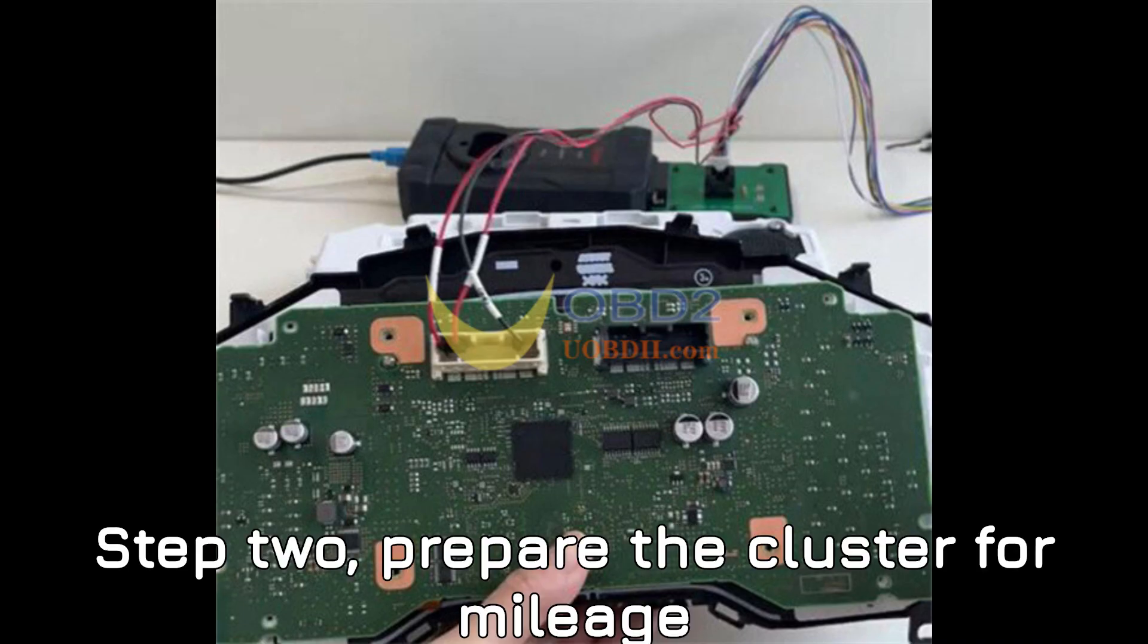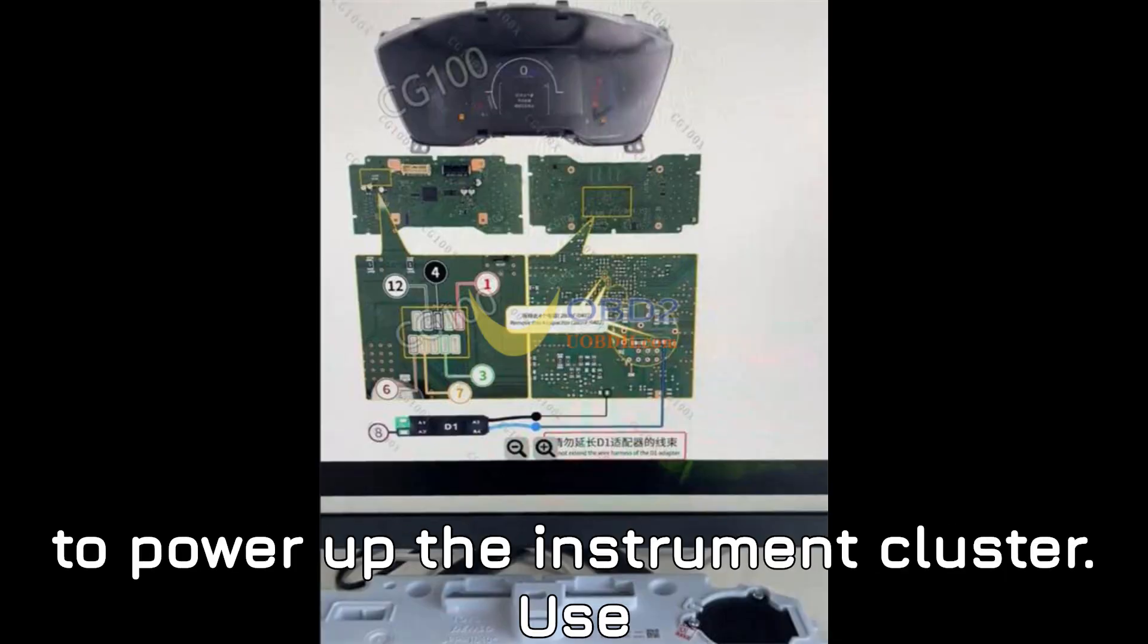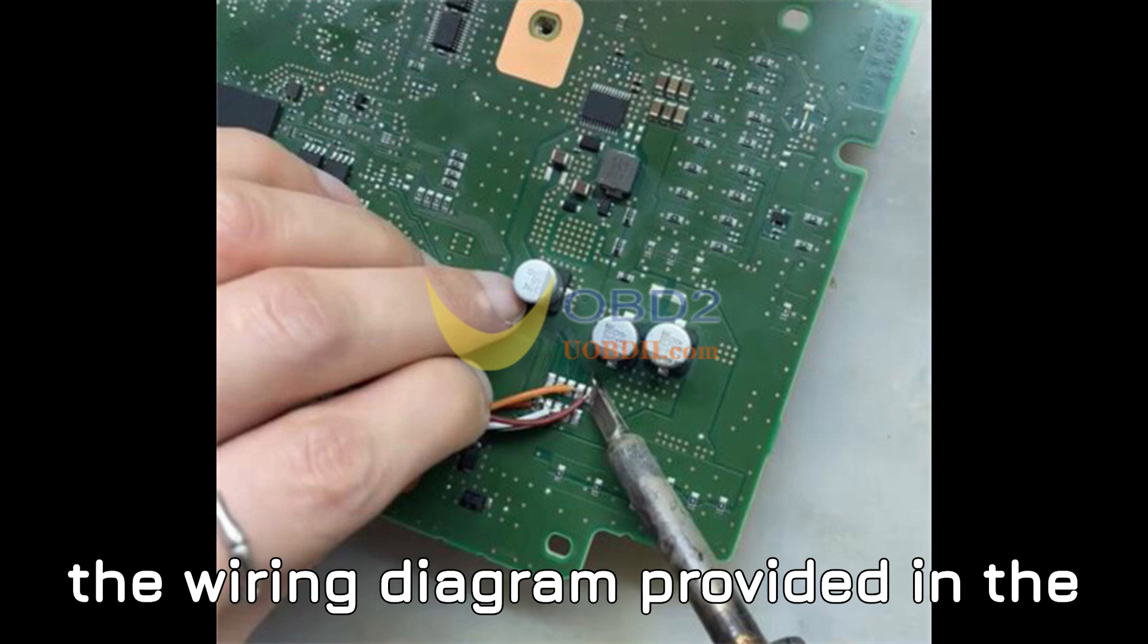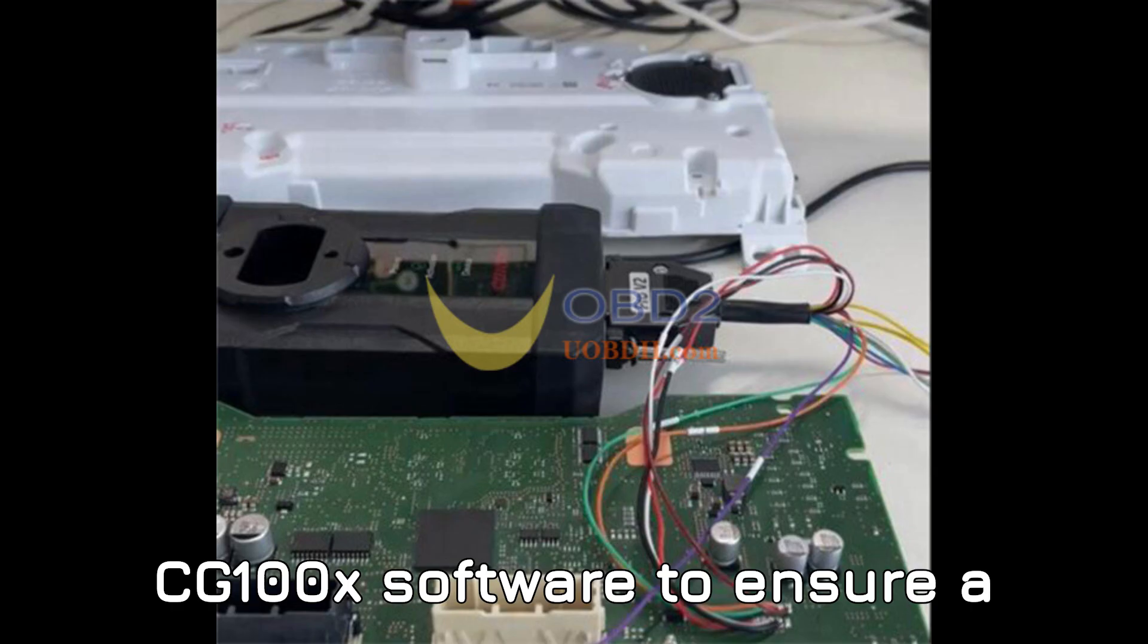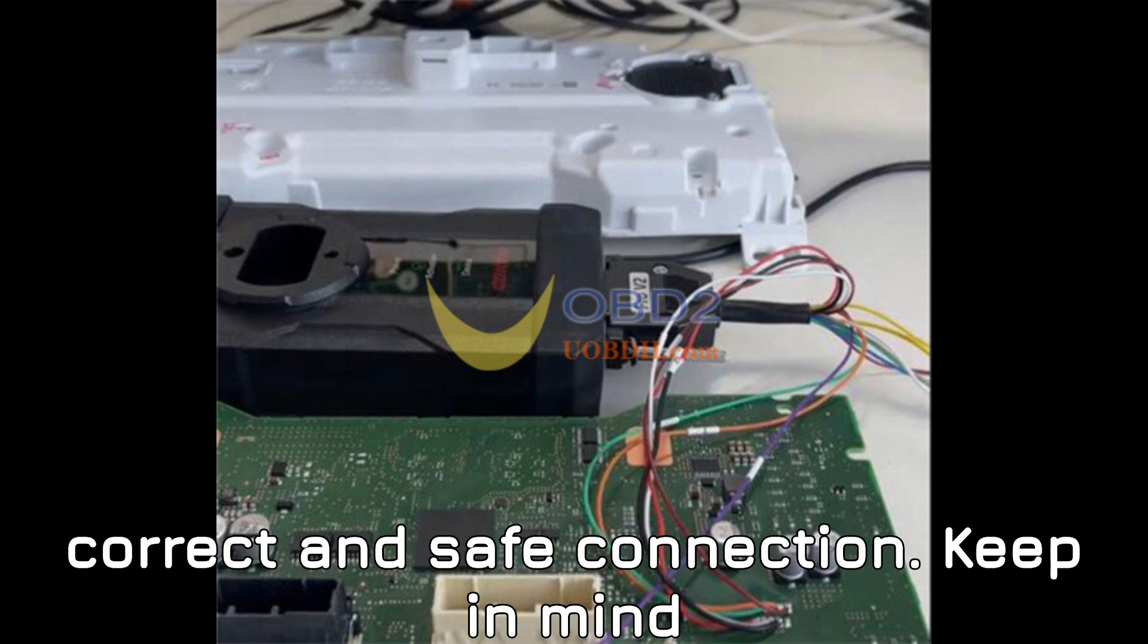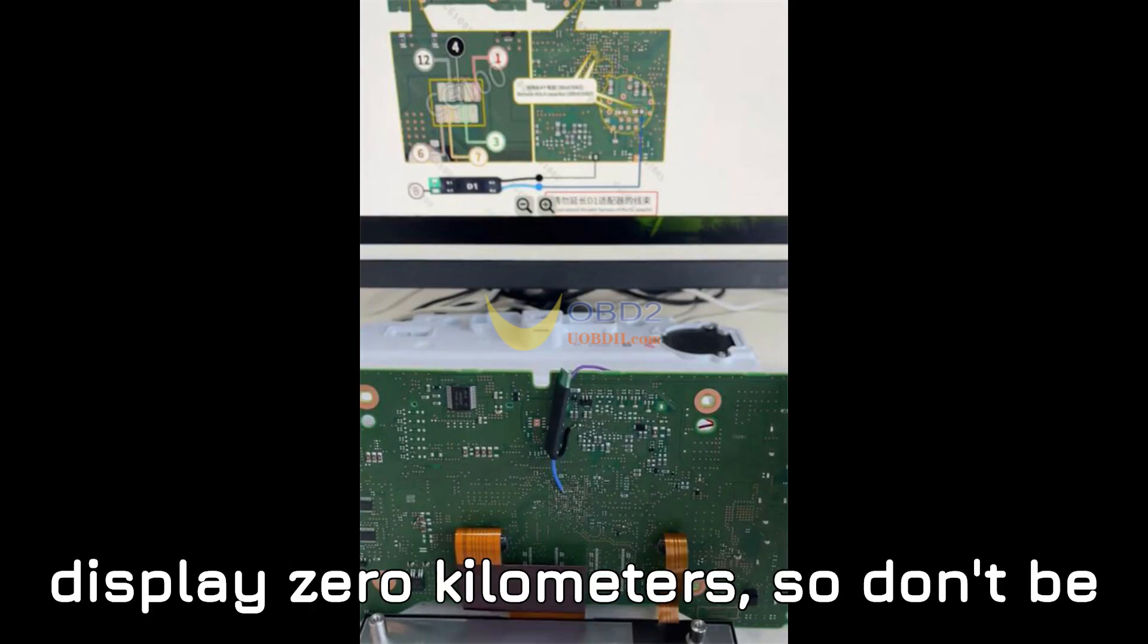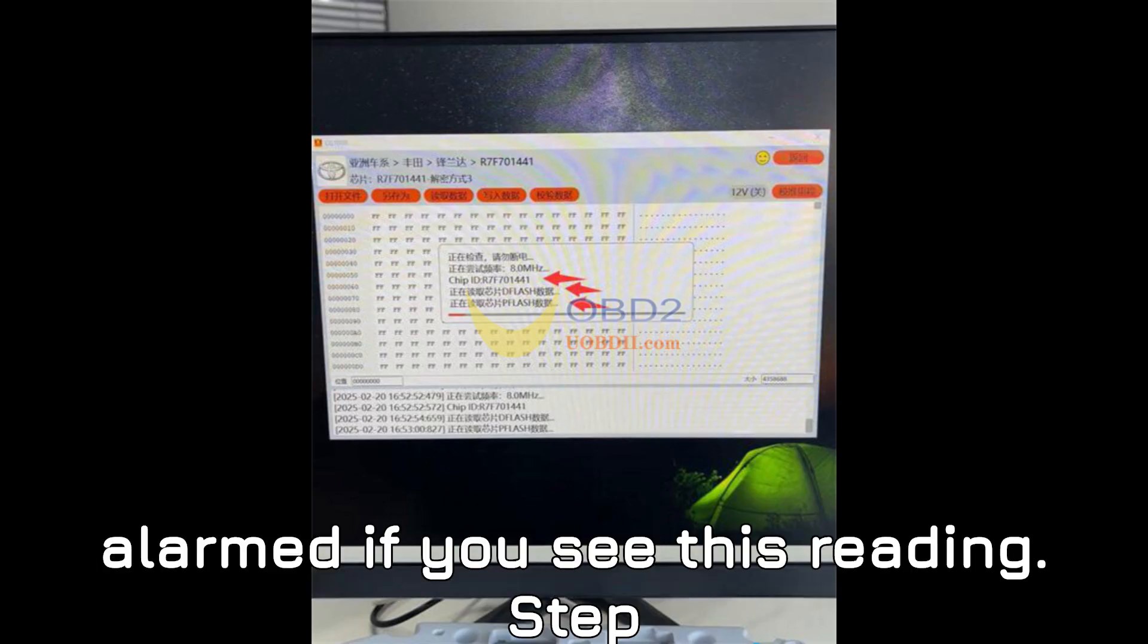Step 2: Prepare the cluster for mileage correction. Before you proceed, you need to power up the instrument cluster. Use the wiring diagram provided in the CG100X software to ensure a correct and safe connection. Keep in mind that a brand new cluster will initially display zero kilometers, so don't be alarmed if you see this reading.